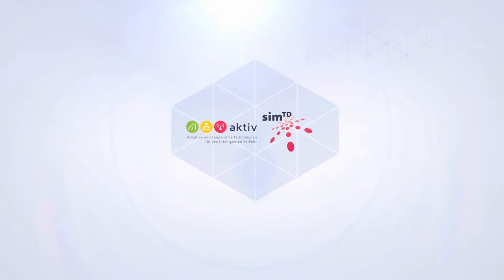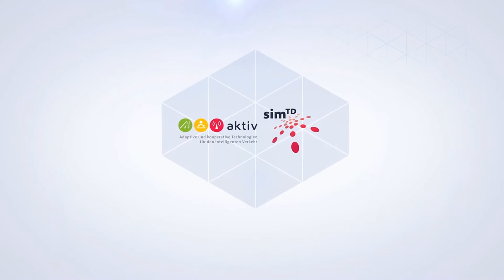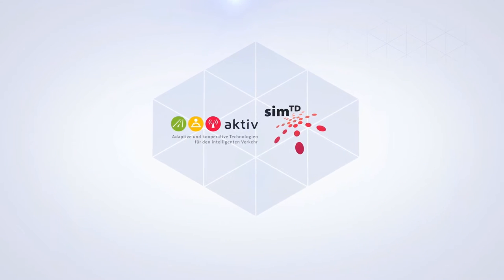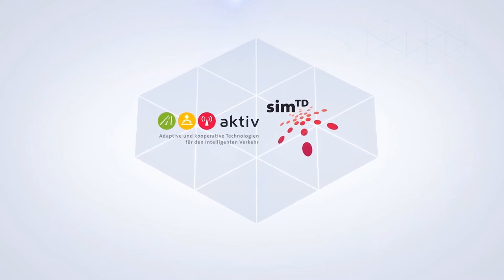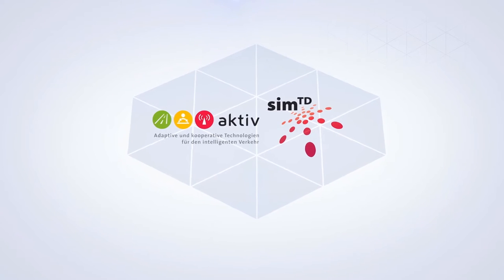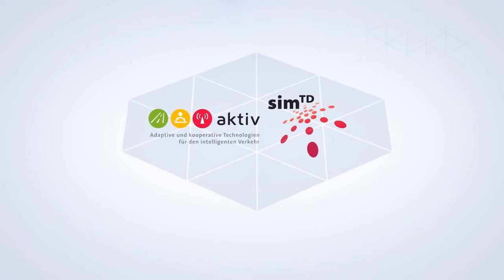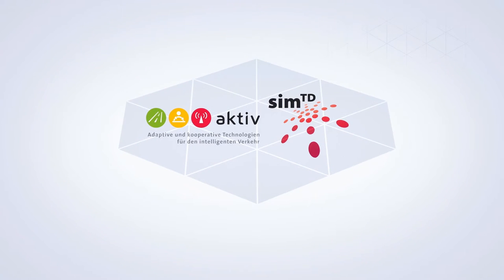Based on the results of previous research projects, such as ACTIVE and SIMTD, a comprehensive architecture for communication, services, and organization is being developed.